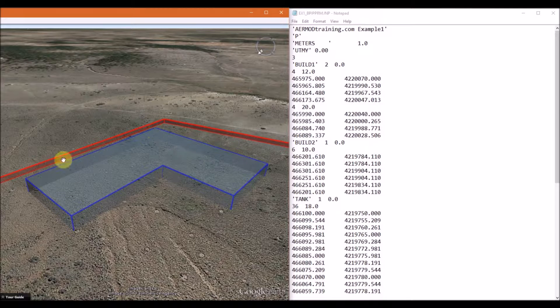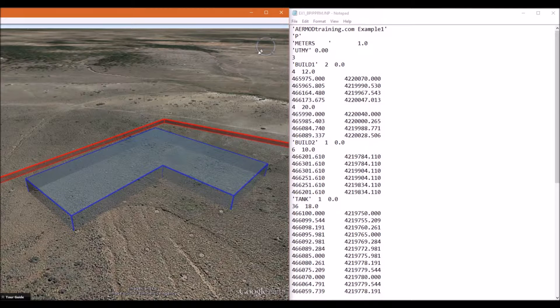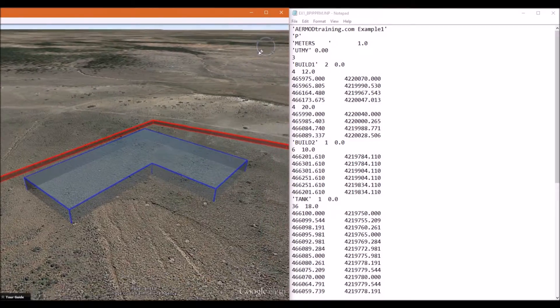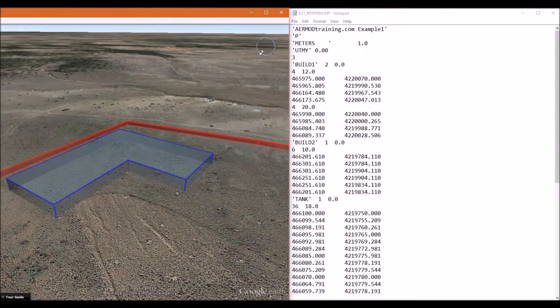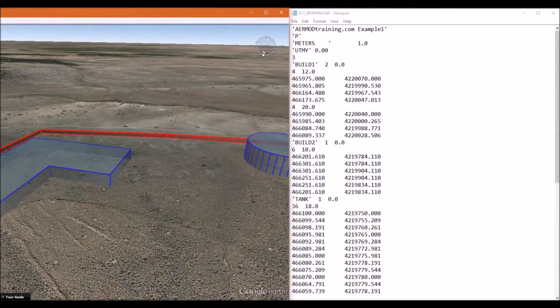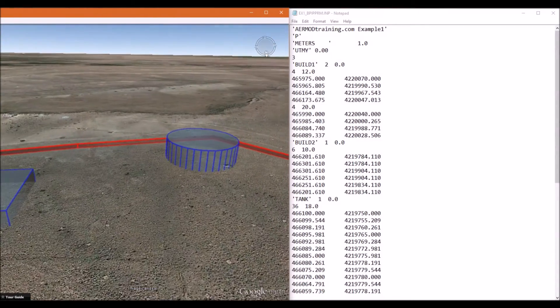And that completes building two. Next, we're going to define the circular fuel storage tank.